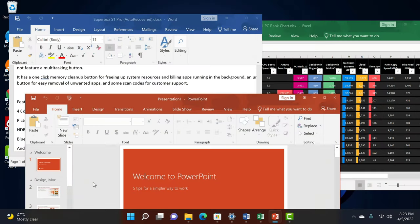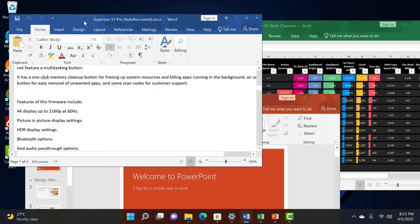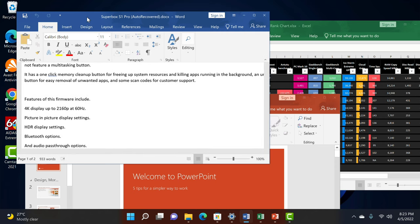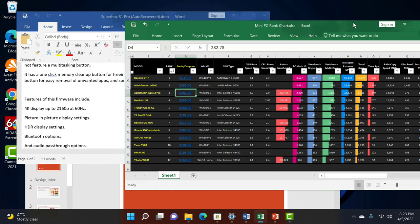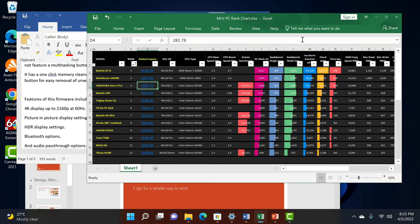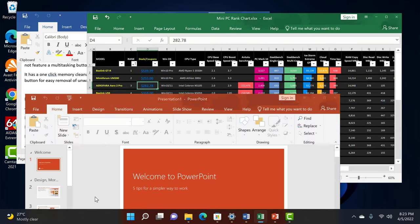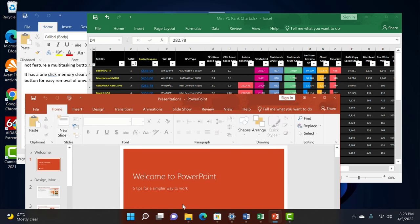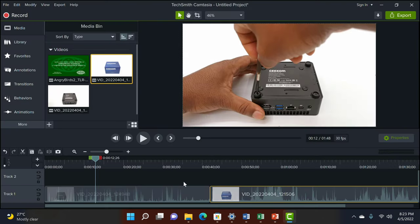The Geekom IT8 is great at office applications where you can use it to edit documents such as Word, Excel spreadsheets, and PowerPoint presentations. And it's surprisingly great at editing videos in 1080p and 4K.